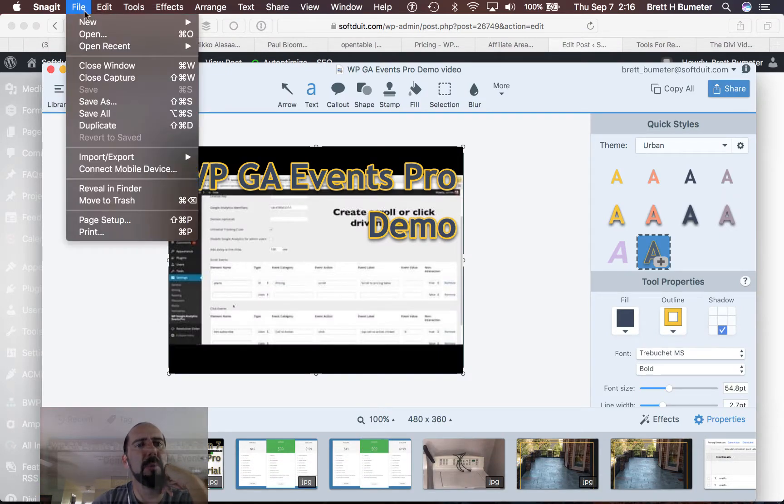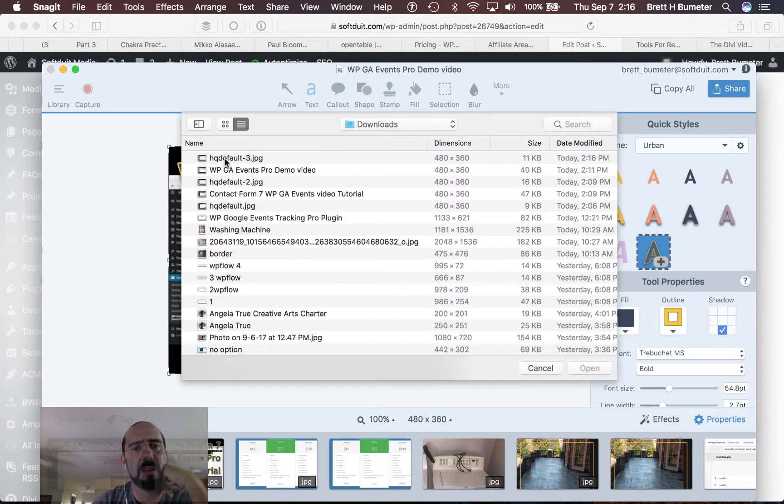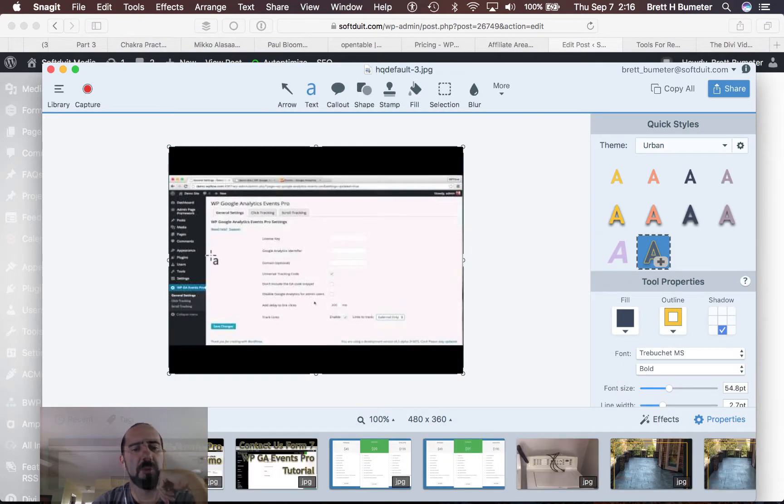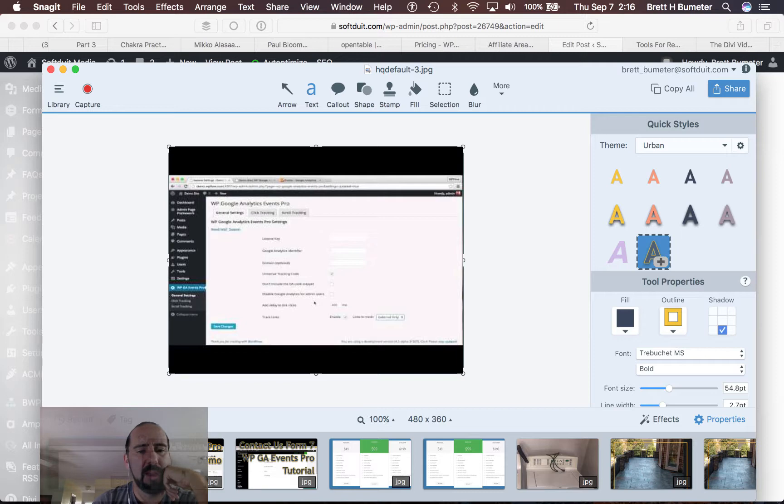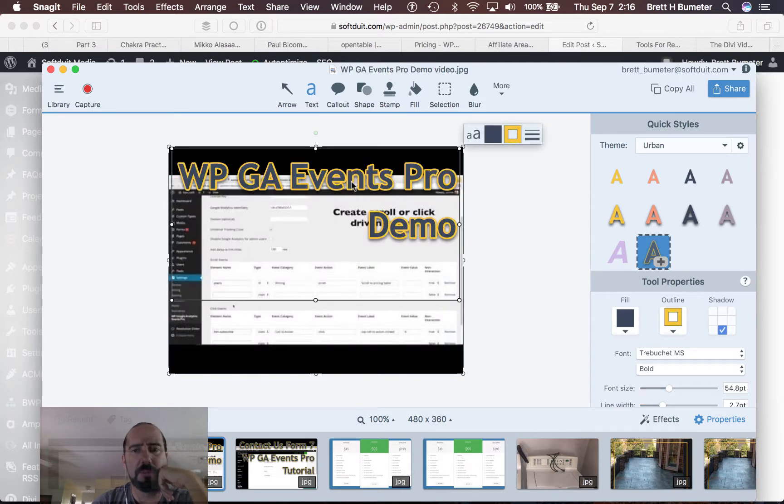I'm going to open up that file that I just saved into my downloads. So I'm going to open up that YouTube thumbnail and I'm going to walk over into one that I've already done.